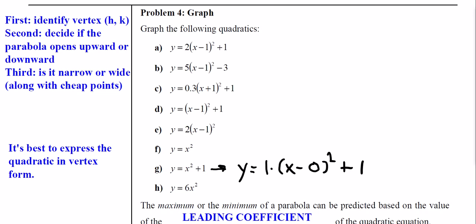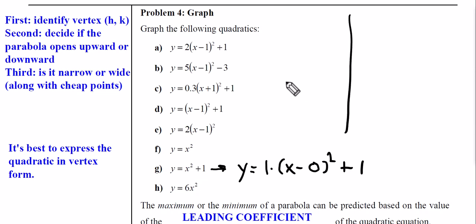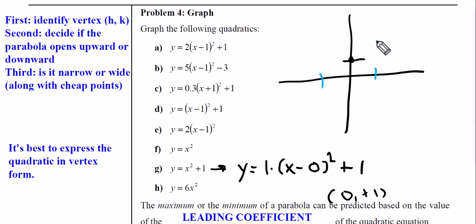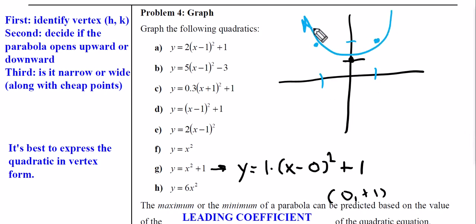Part G, written in vertex form: the k value is outside the parentheses, the h value is zero, and the a value is one. So the vertex is (0, 1) — right here. Since a is 1, I go one over and one up on each side and connect them.